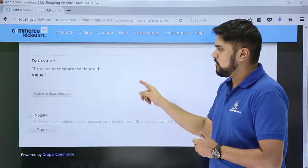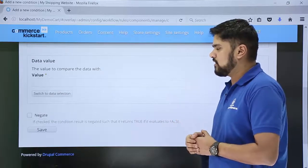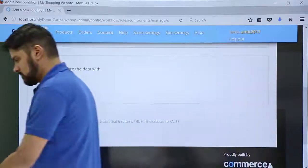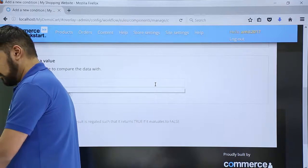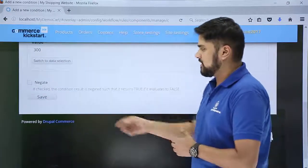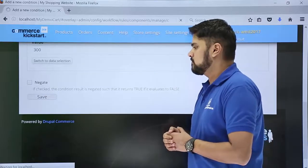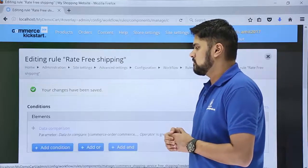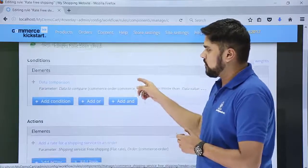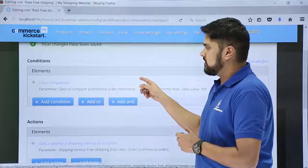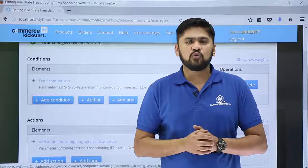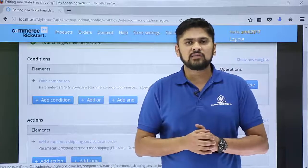Here we need to add the value. I will add 300 — that is greater than 300. The changes have been saved. Data comparison is now available for free shipping as well. So in this video we learned how we can set shipping rates for a total order amount less than as well as greater than ₹300.